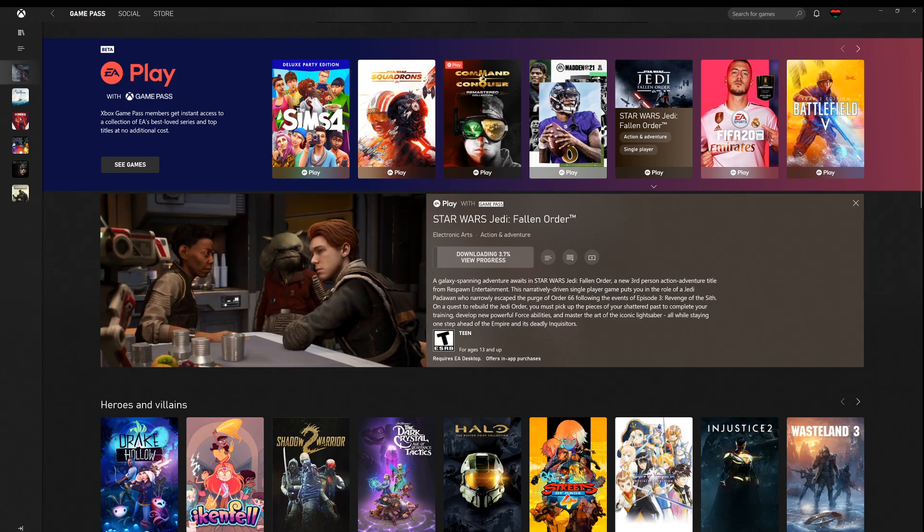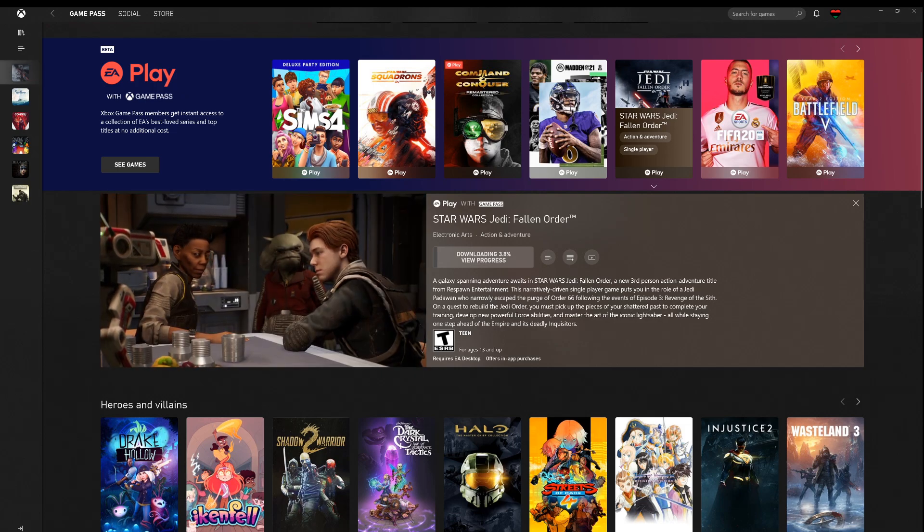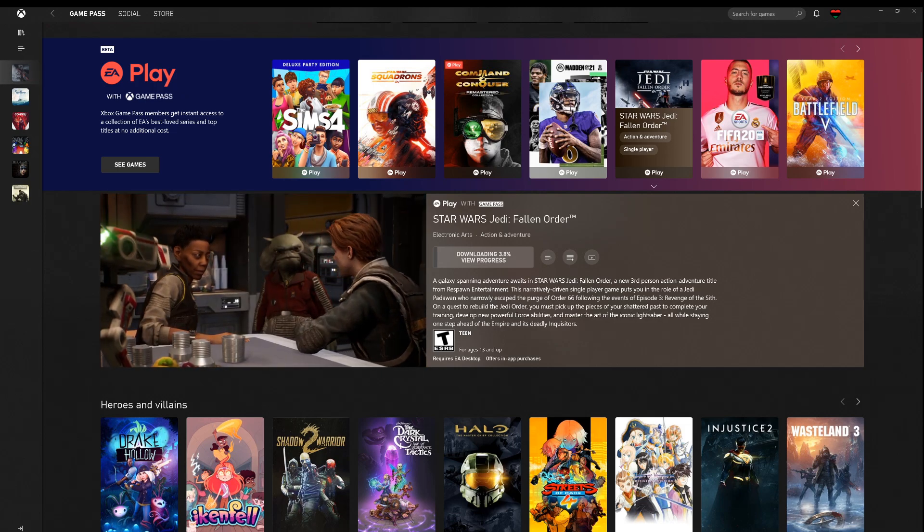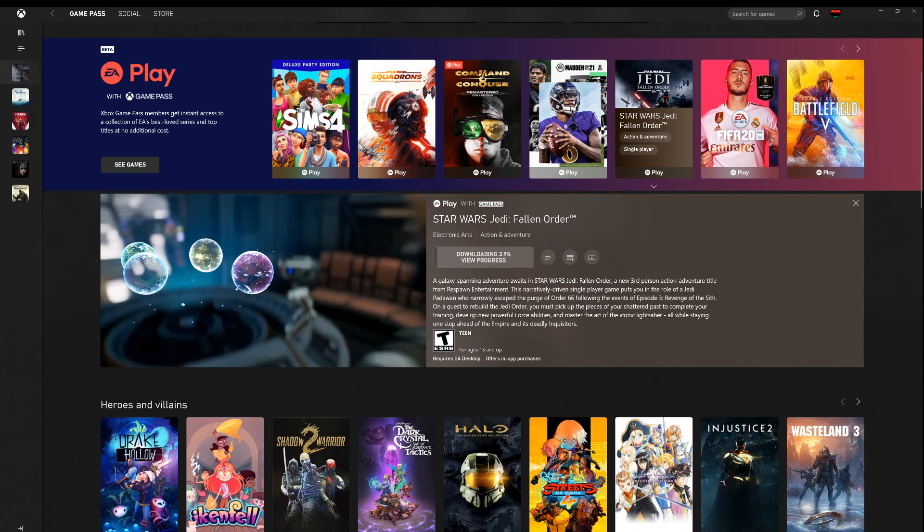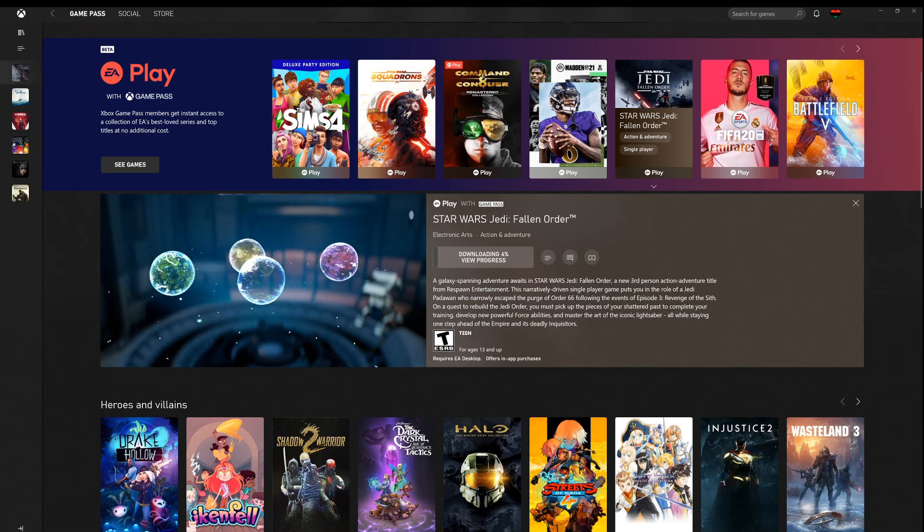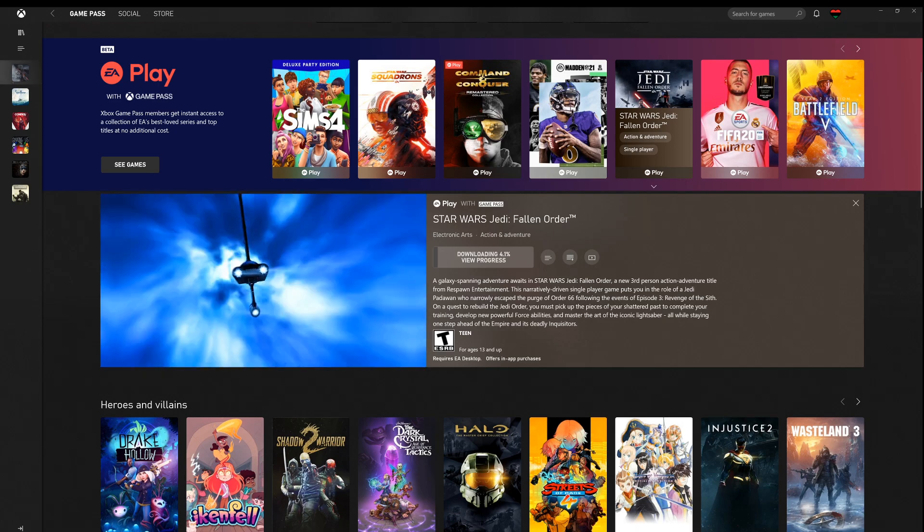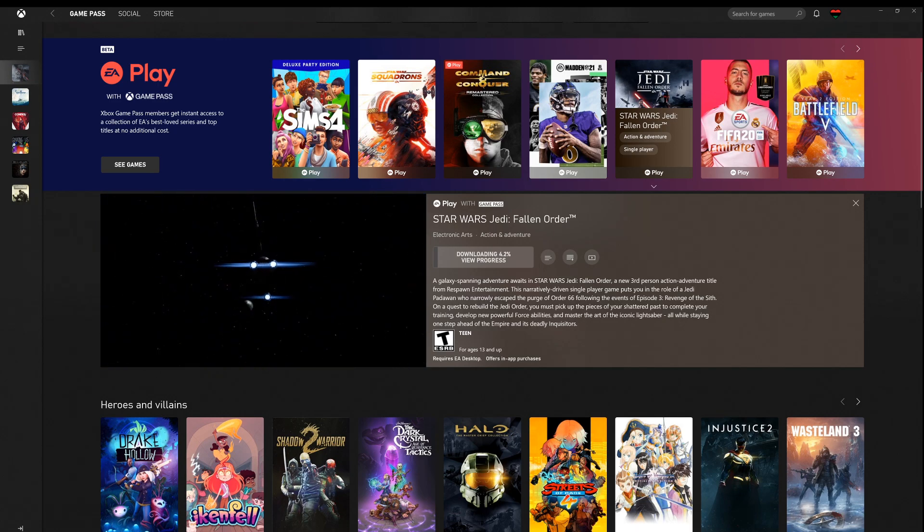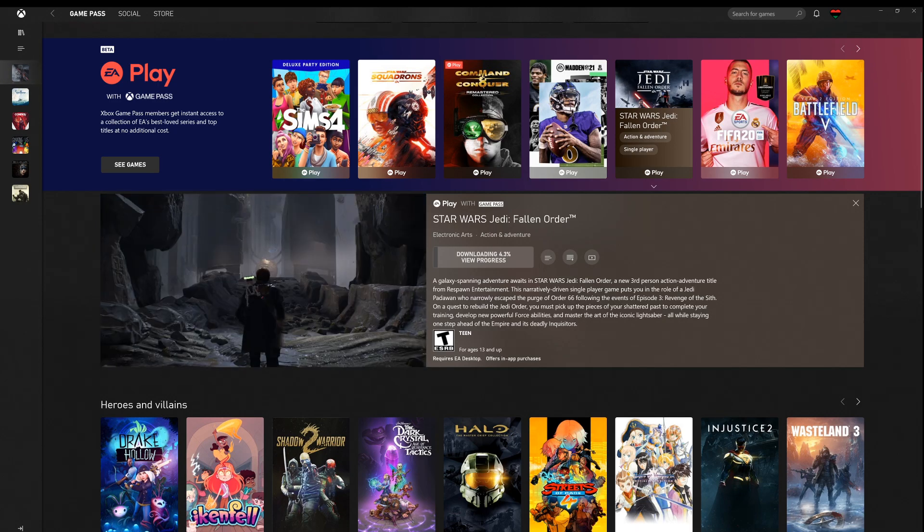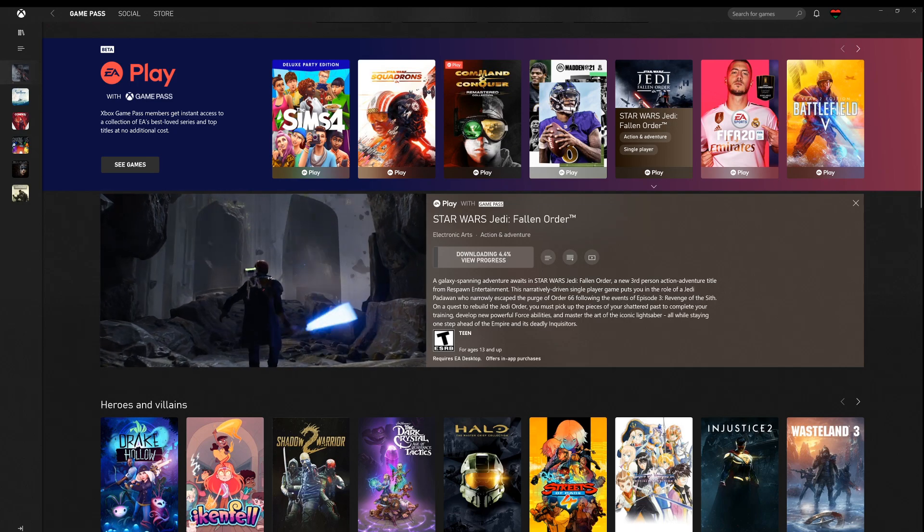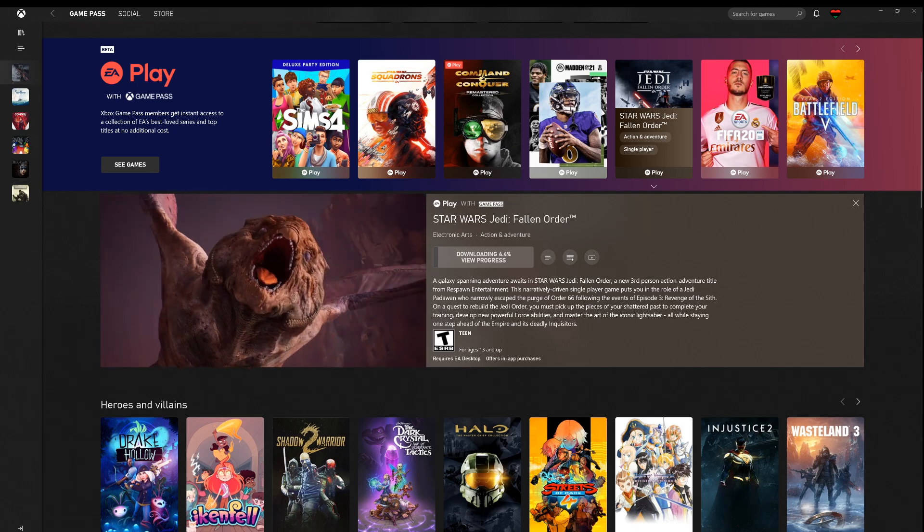You go ahead and confirm the directory you want to install in. Say OK. Pop back over here to the Xbox app and you will see the game downloading. And it's that simple.